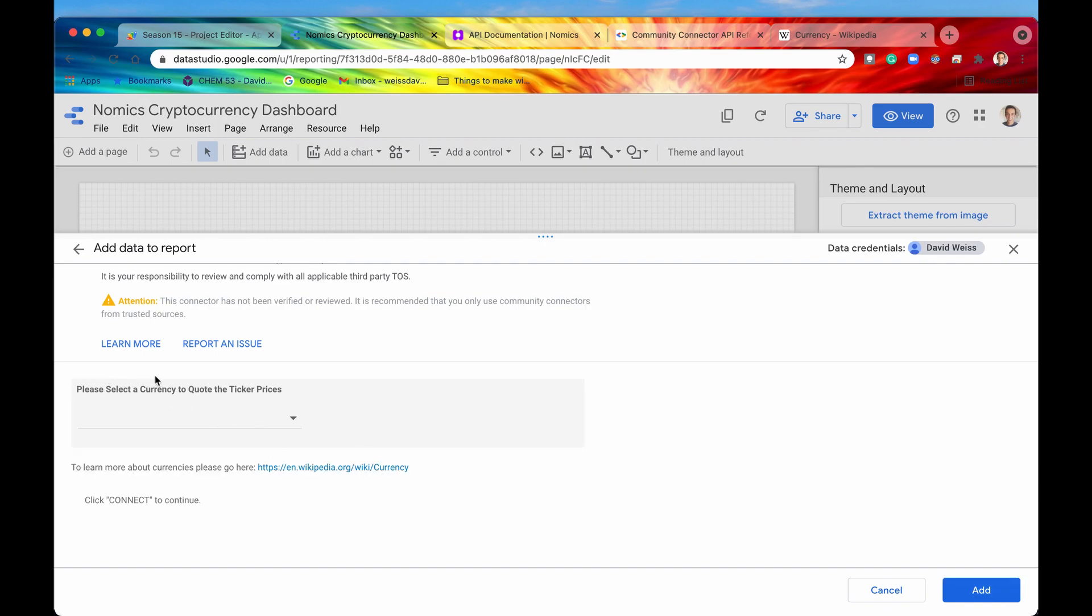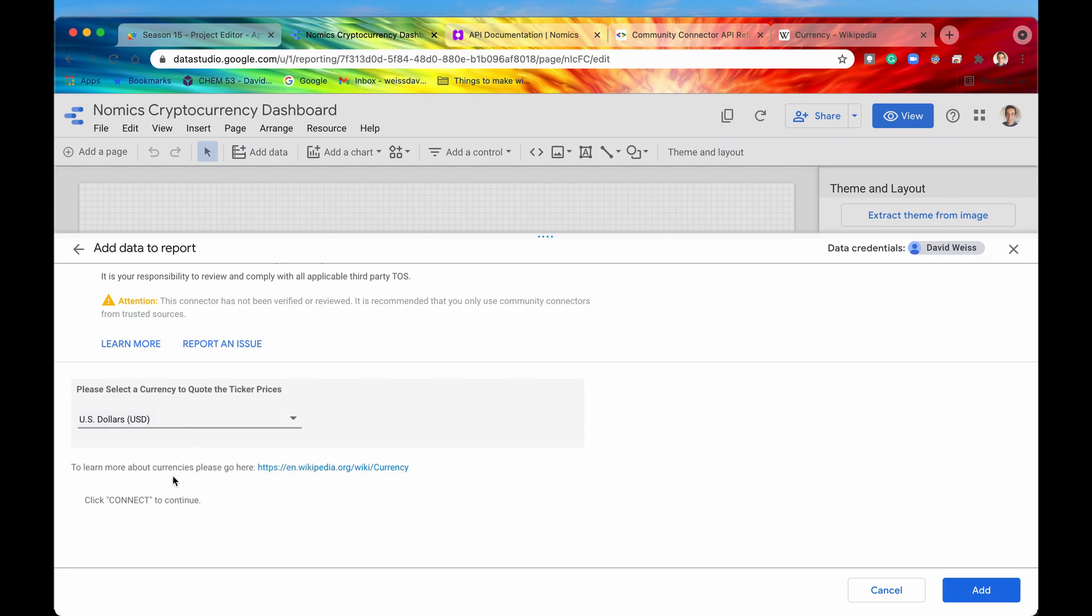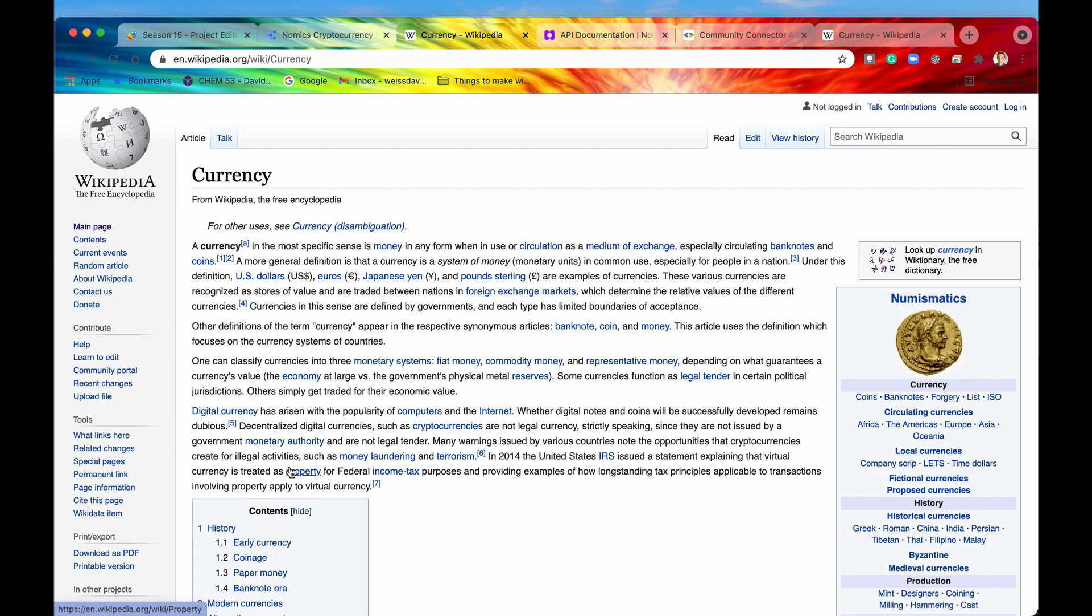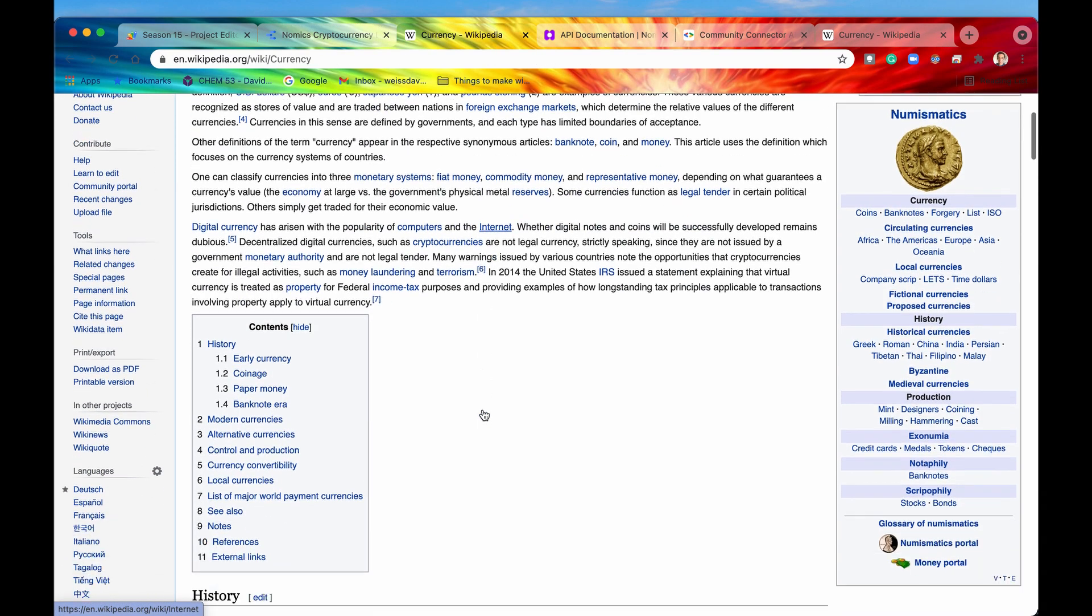We have our single select form element right here. And then we also have now this info field right here that says to learn more about currencies please go here. And then the link is operational and it works.